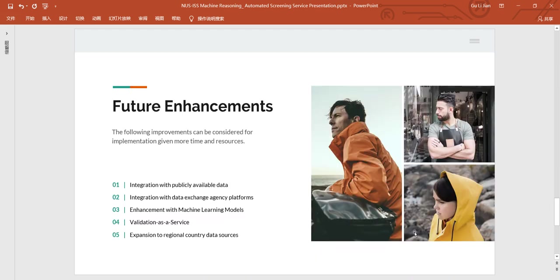So with the demo we have come to the end of the presentation. In future iteration of solution, the following enhancements can be considered: integration with publicly available data, integration with data exchange agency platform, enhancement with machine learning modules, validation as a service, and expansion to regional country data sources.